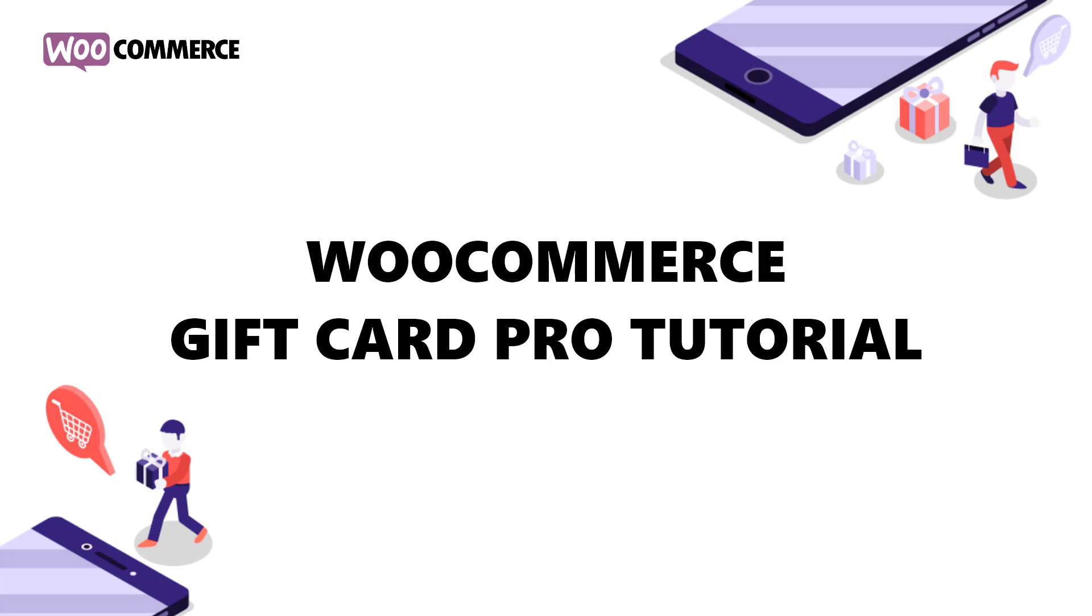Hi and welcome to Meshnet's official channel. This is the tutorial video on how to set up a WooCommerce store to sell gift cards with WooCommerce gift card pro. Let's get started.